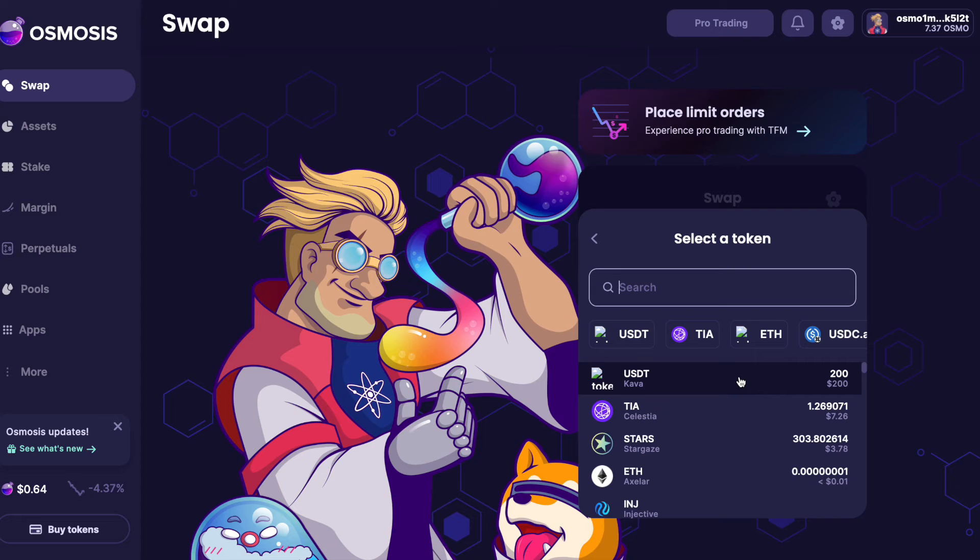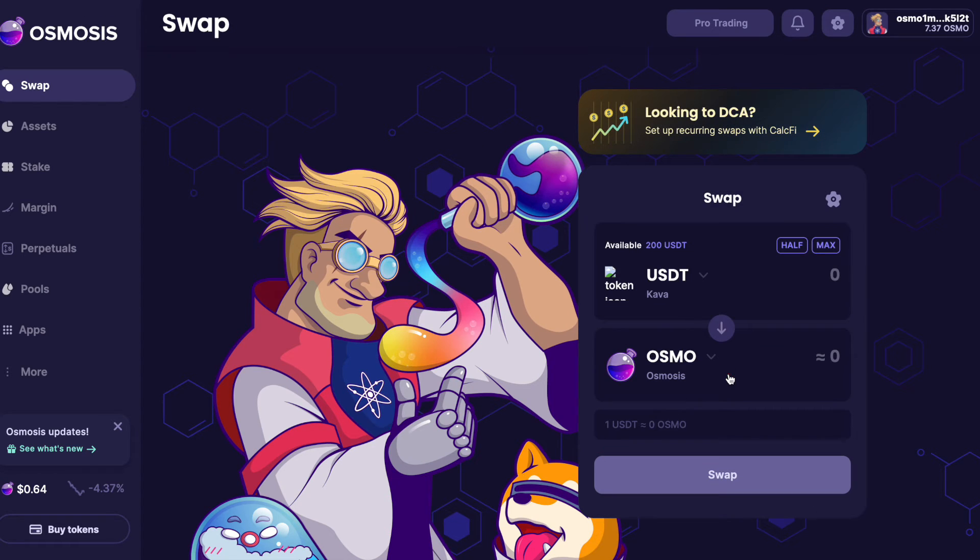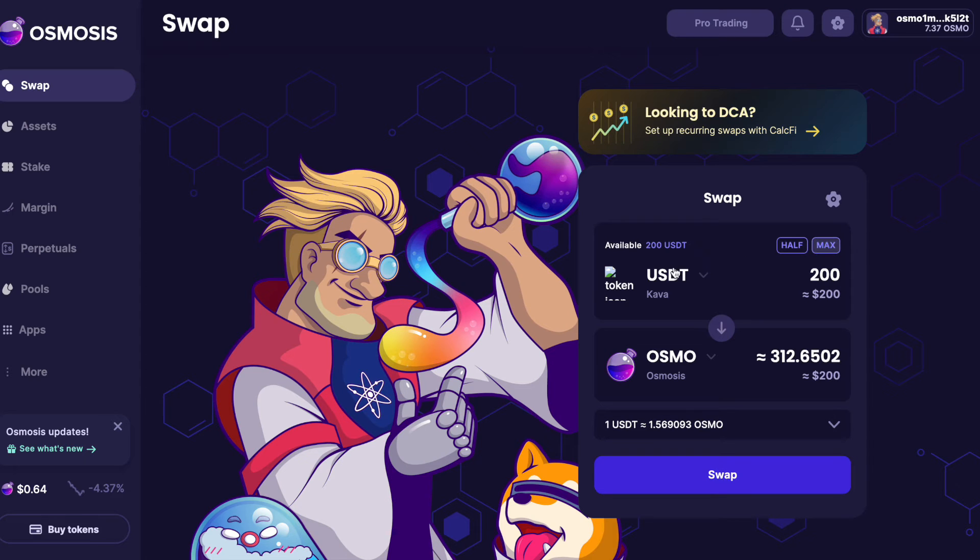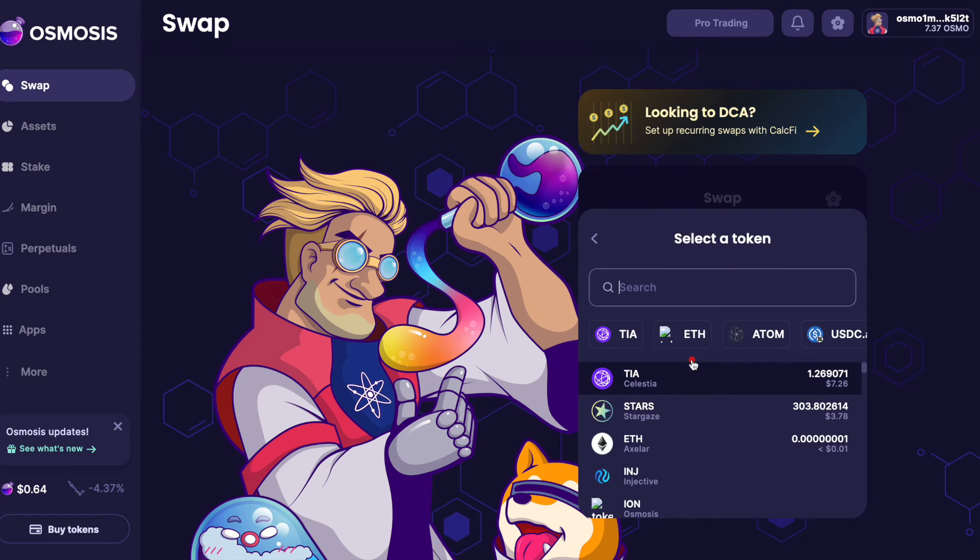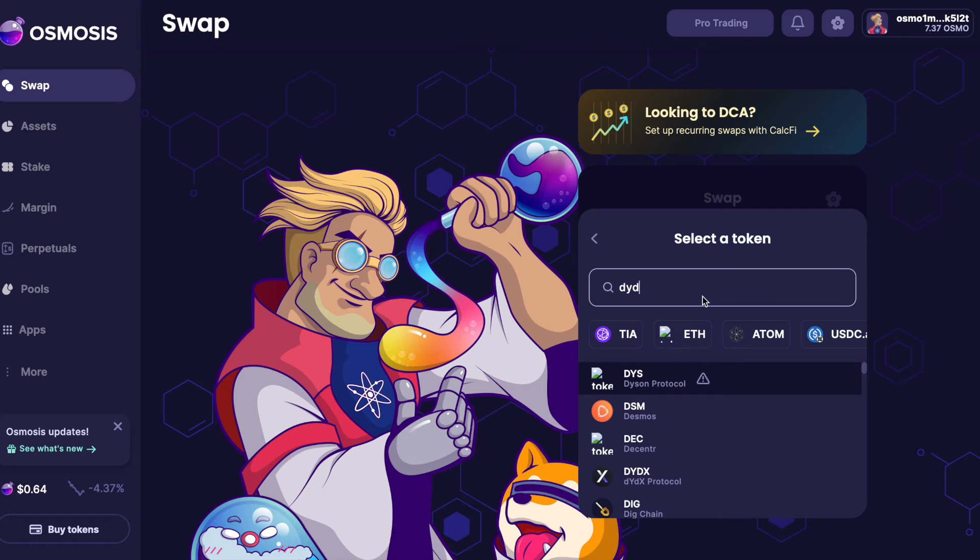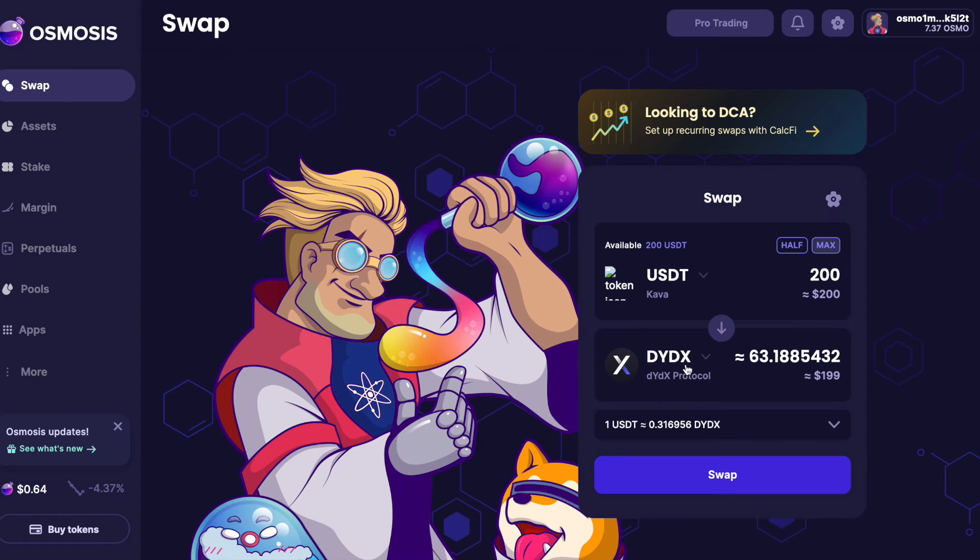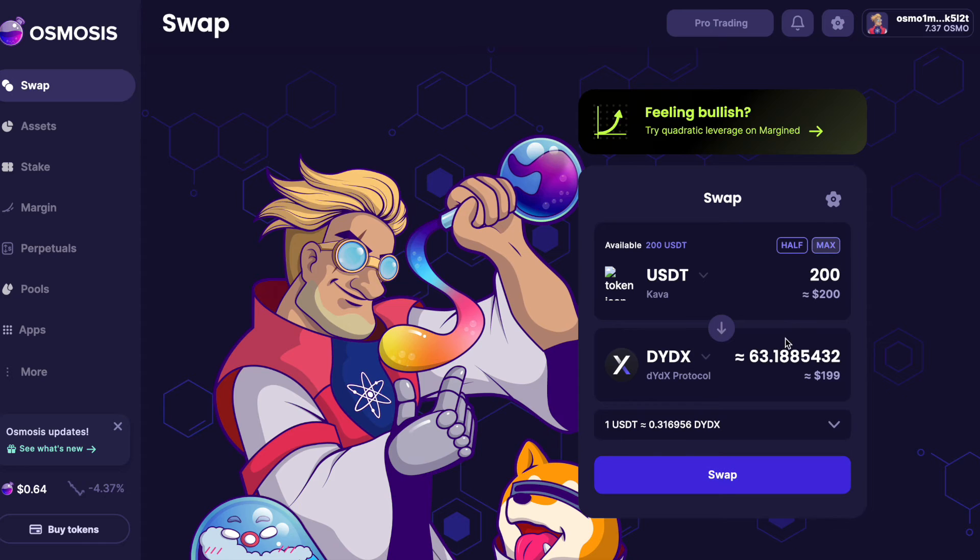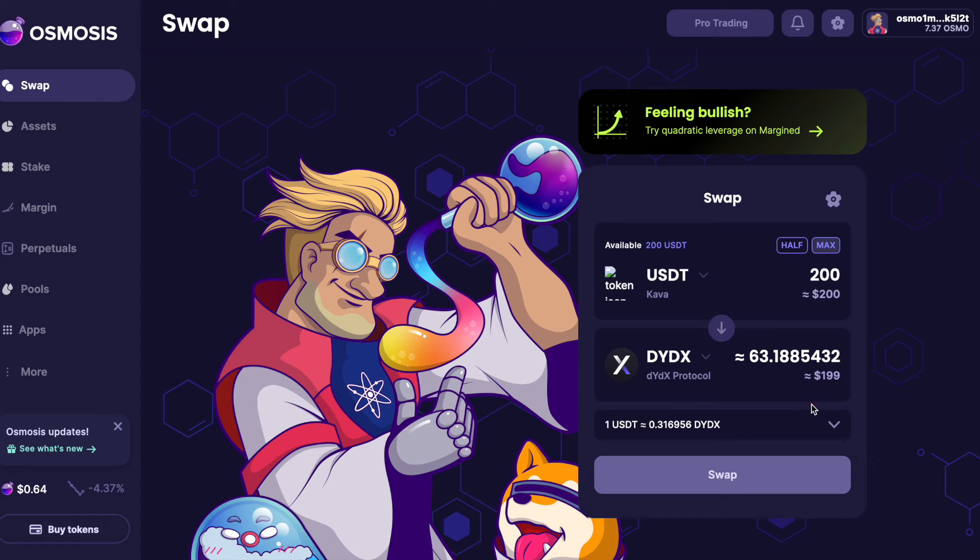Mars is on Osmosis so it's not going cross chain or anything. I want to swap all of this $200 into DYDX, and that's going to give me 63 DYDX tokens. Just hit swap and sign this transaction.